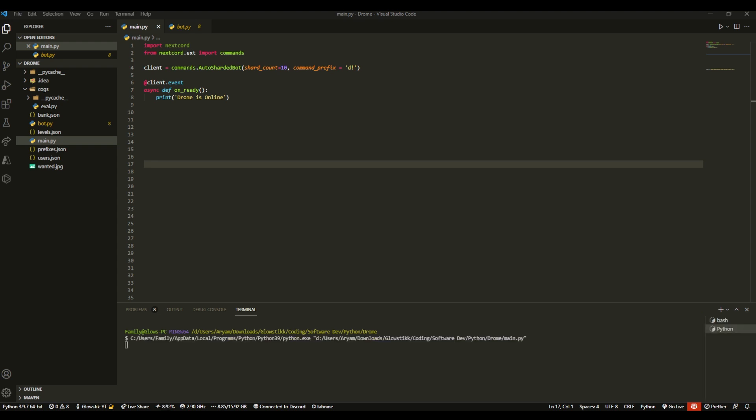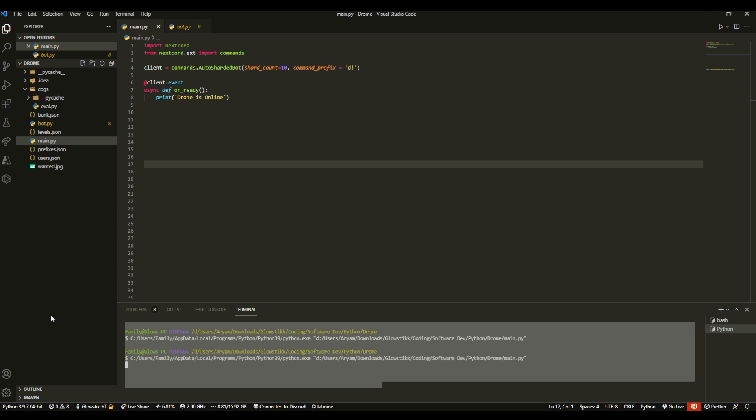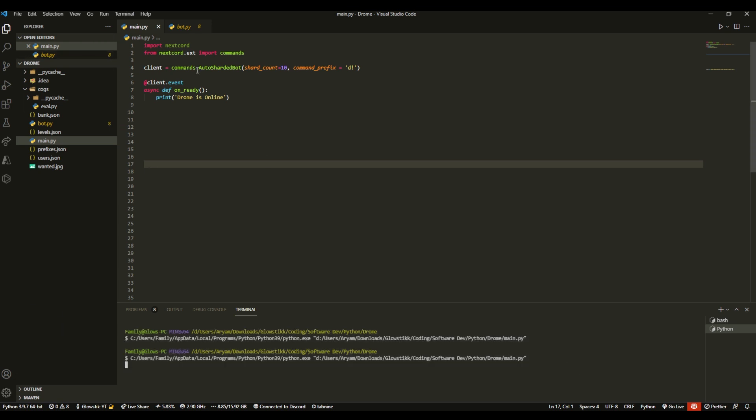I just clicked run on my bot, or let me do it again for you guys. I can click run over here and this is it. I don't get an error, I don't get anything.